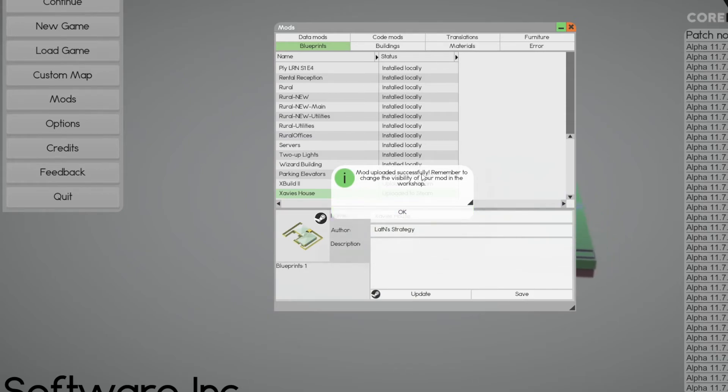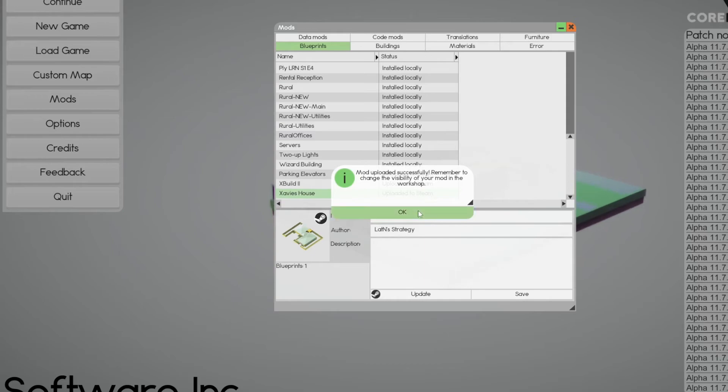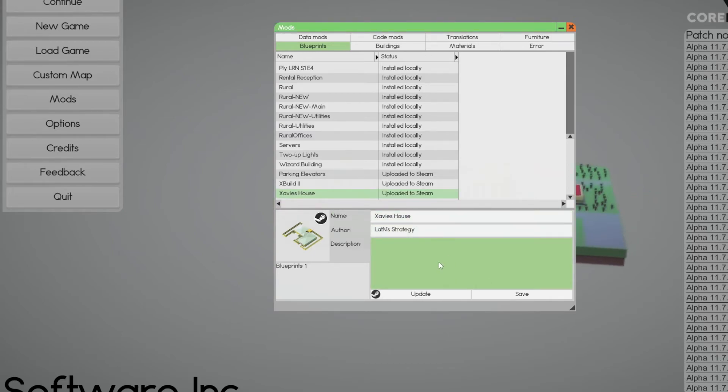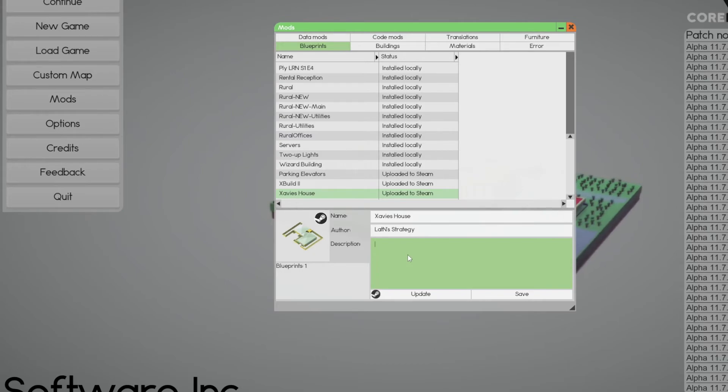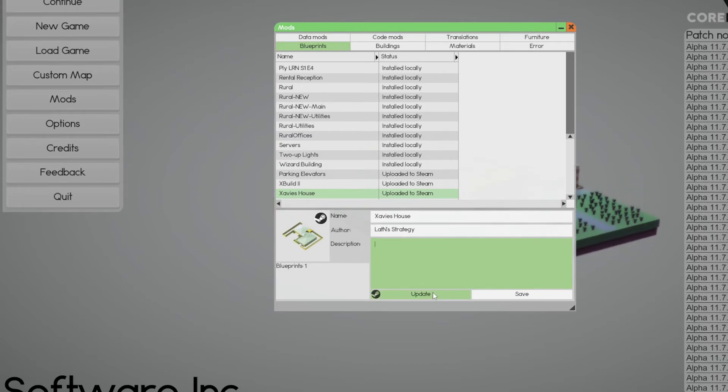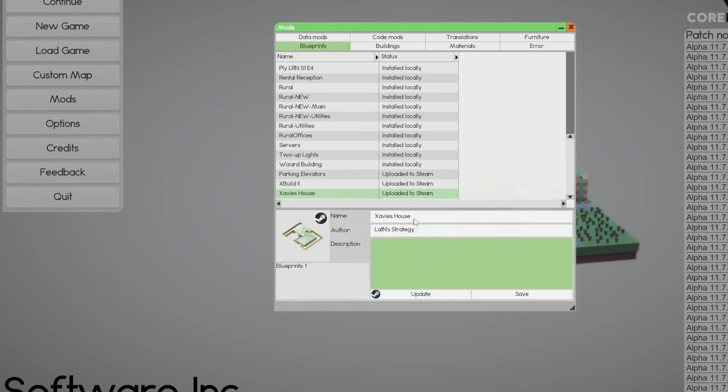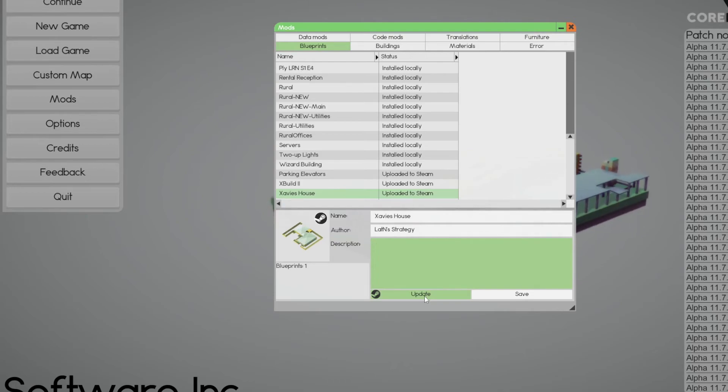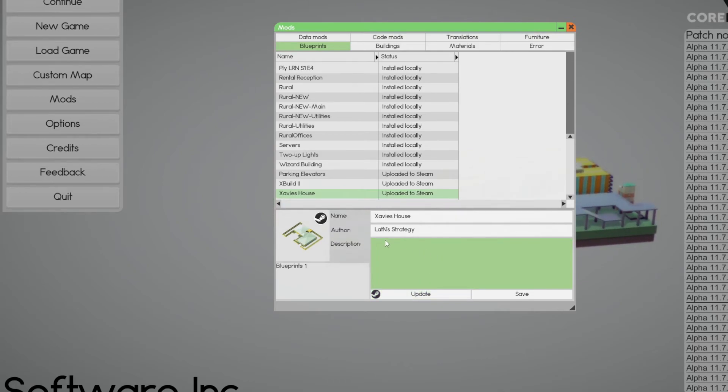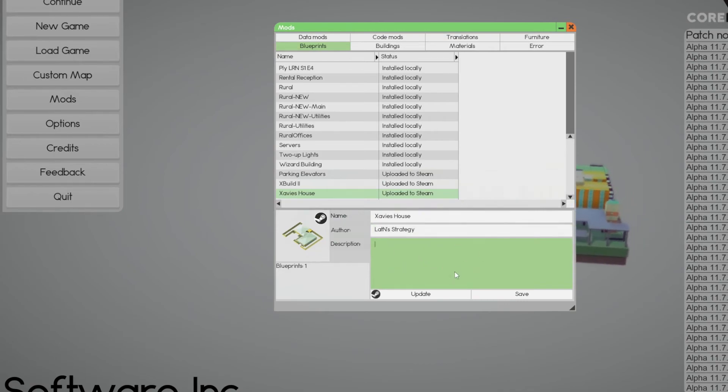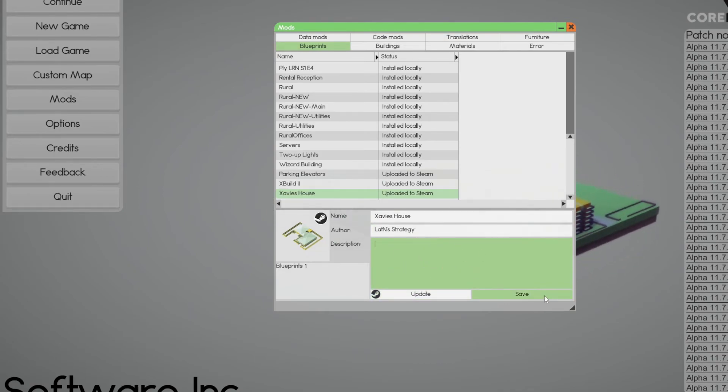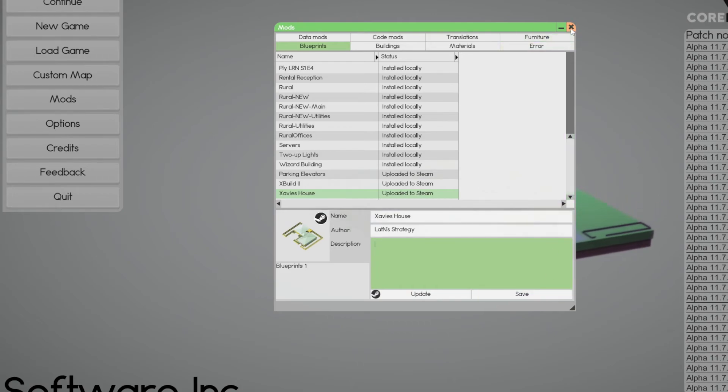Mod uploaded successfully. Remember to change the visibility of your mod in the workshop, which we covered. So, that's it. Make your changes. And if you want to update anything, you change it. You save it. And then you come back in here, and you hit update. And it will update it. And it's going to ask you to put a comment as to what has been updated. I advise you to put in the description what you've updated, and then put it in the comments, too. And then you do a save again, and it will update.